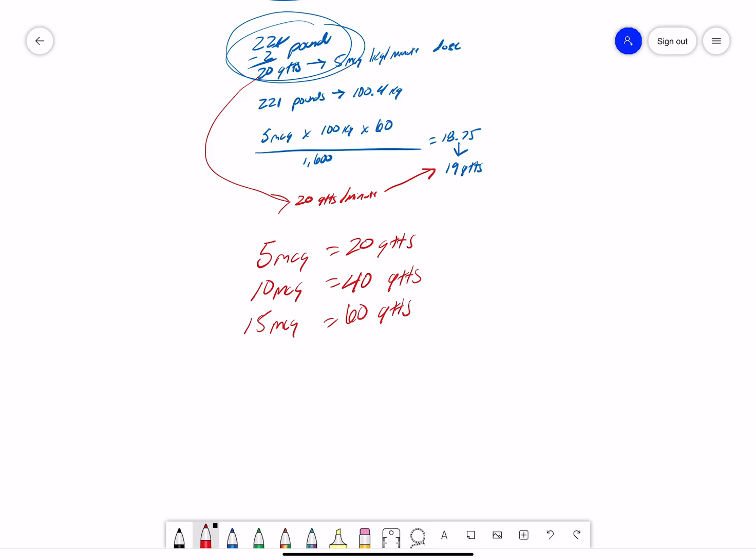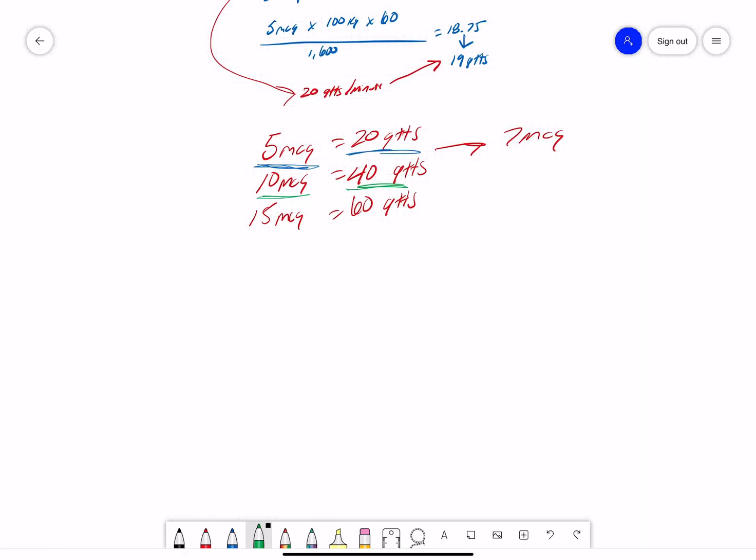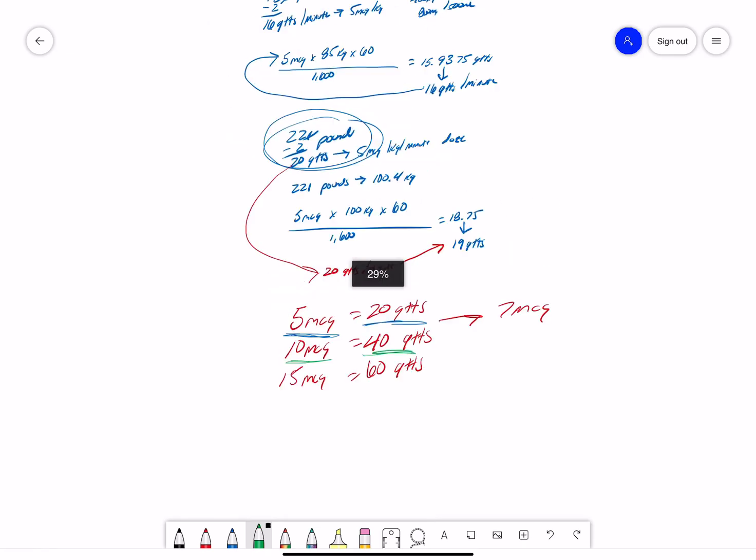But, we can also make a better determination of those oddball orders. So, let's say I am ordered 7 micrograms for this 221-pound patient. I know that if 5 micrograms is 20 drops, and 10 micrograms is 40 drops, 7 micrograms has to be between 20 and 40, right? Probably somewhere around 30. So, let's work that out and see what we actually come up with.